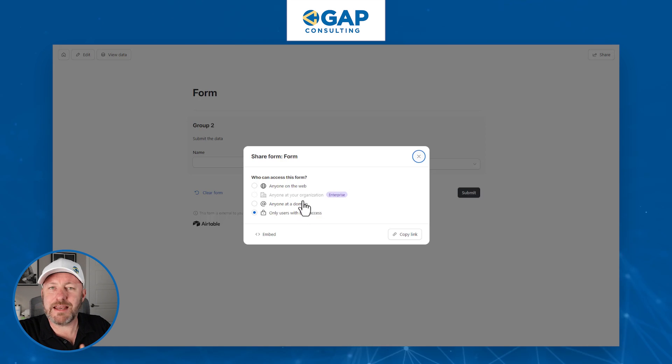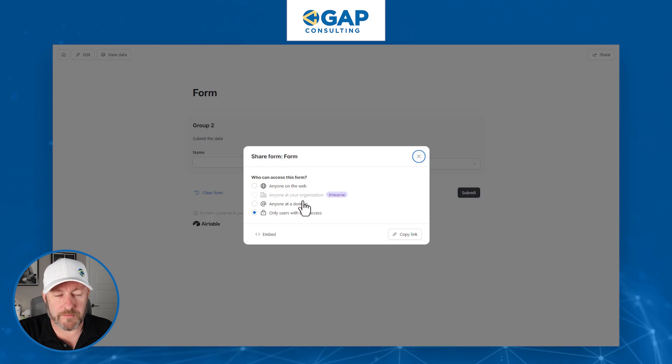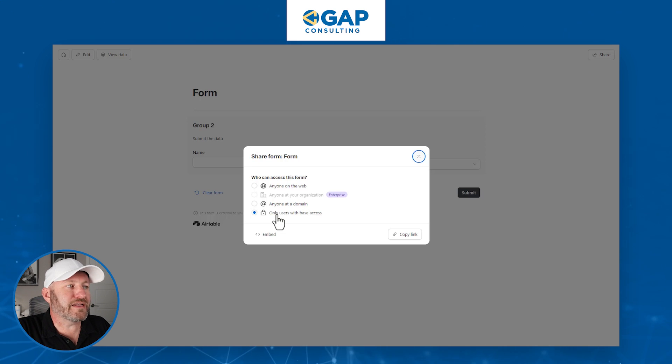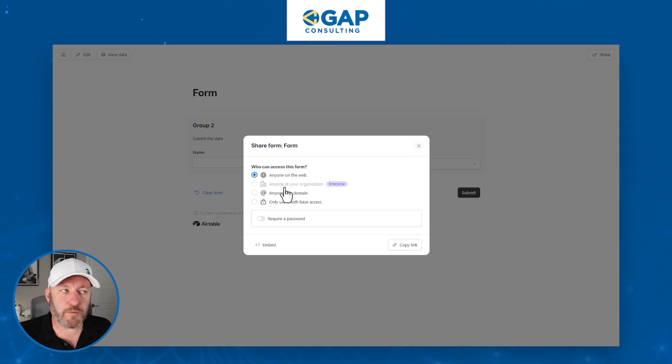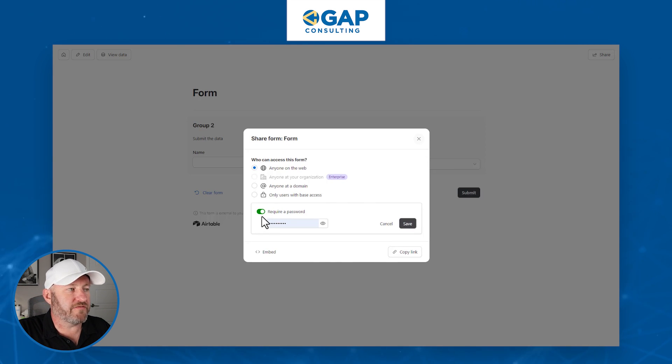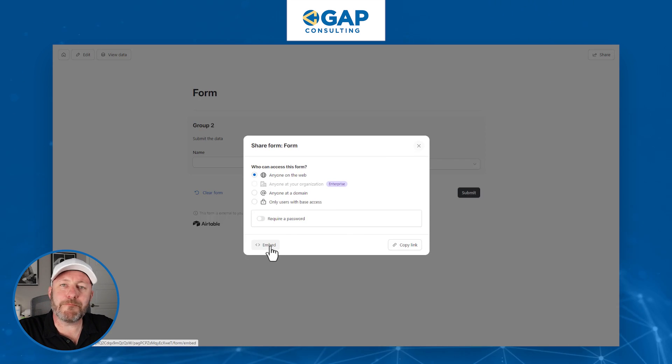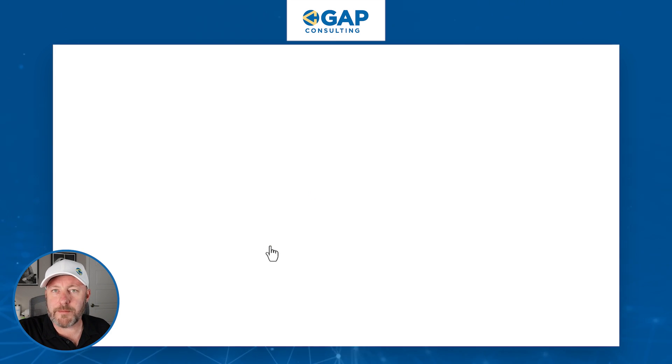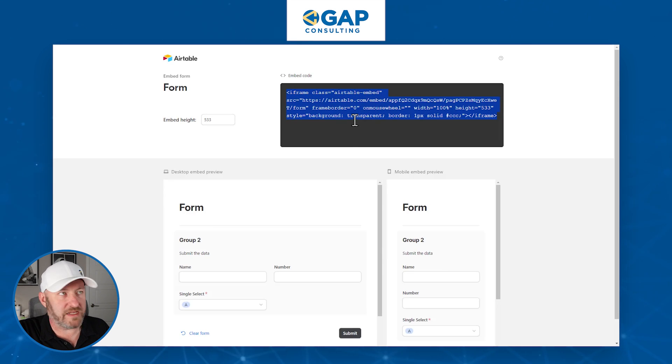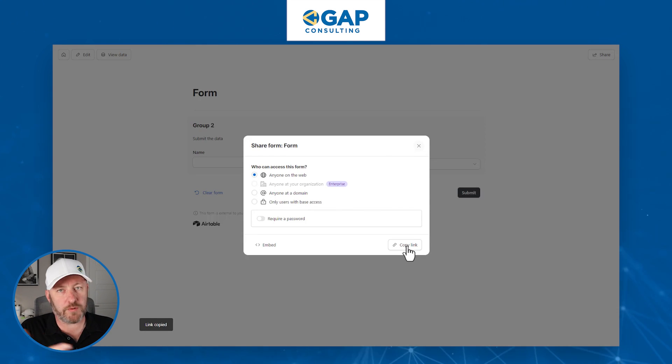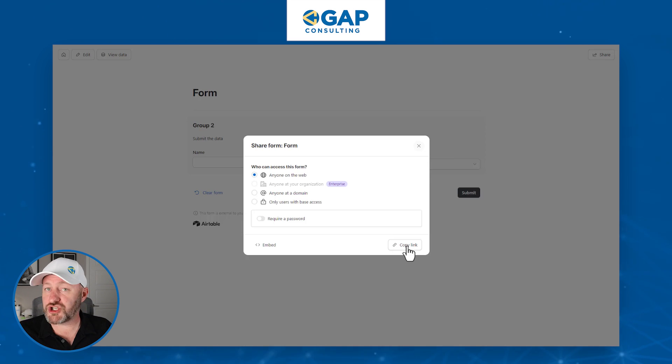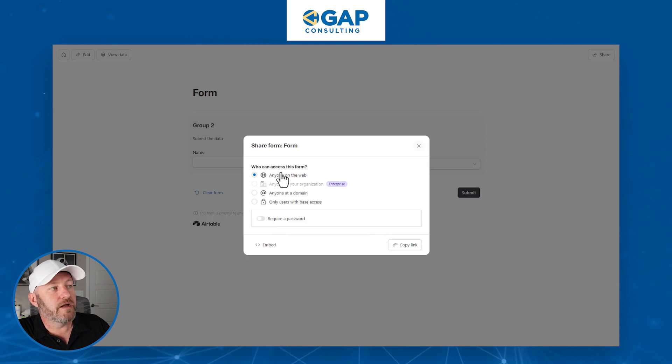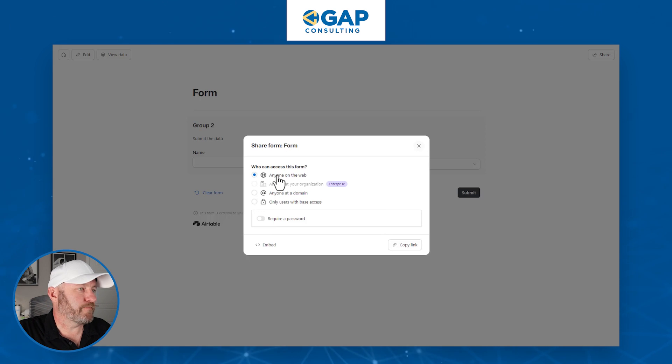I can also say anyone at a specific domain. So if you have my email address, like at gap consulting, then you can submit this information. And then lastly, we can limit access just to those people who have base access. Of course, this requires that they're signed in. But for us, as we said, we might want to collect all this information from anyone on the web. Note that we can also require a password to kind of get ourselves a little bit more control here. If you want to embed this form, let's say on a website inside of an iframe, you can just copy this little piece of code right here. Or alternatively, we can just share the form link because when a form is created in Airtable, we automatically get a URL for the form that we can share.